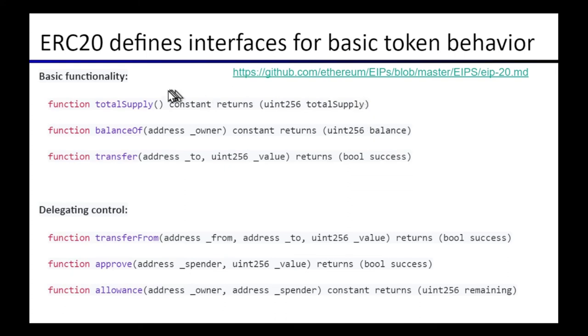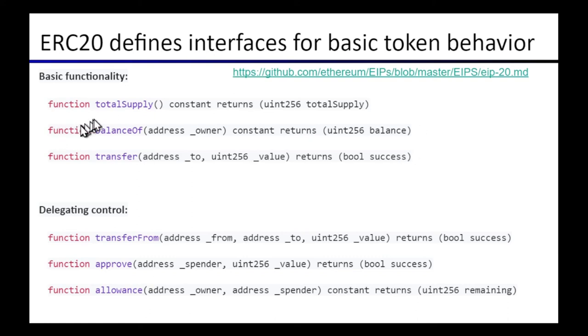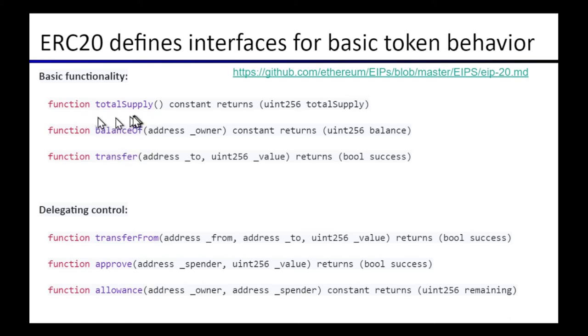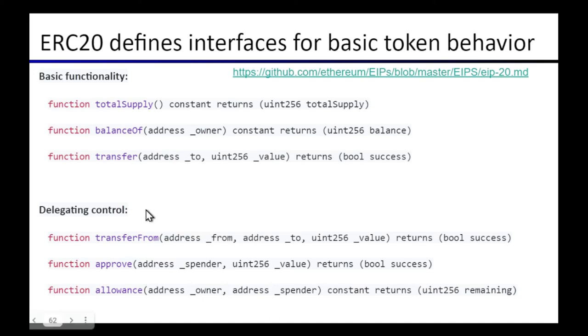Now for the fungible standard there are a bunch of different other function methods that are defined in the standard. This is just a sample but you could go look up ERC20 to see more. But some of these include checking the balance of a given owner address, checking how many total tokens are available in total, and of course transfer where now you're not giving the ID of which item to transfer like with an NFT. Instead you're saying how much of the ERC20 token are you going to transfer.